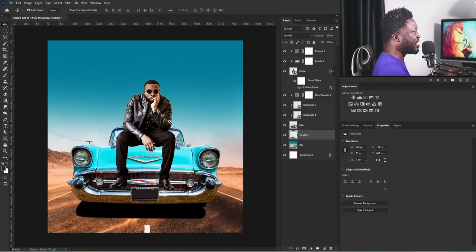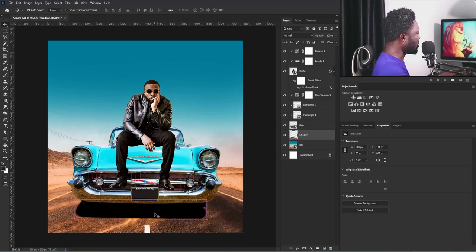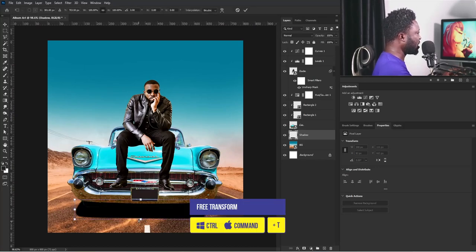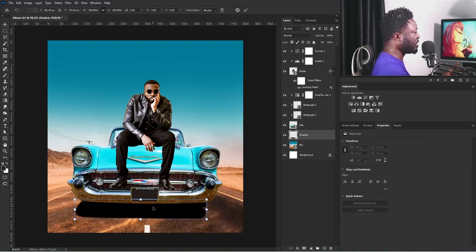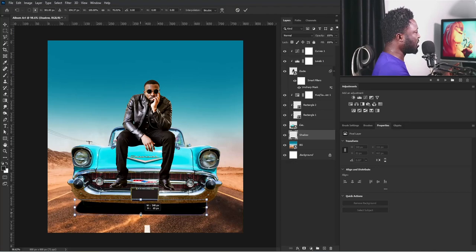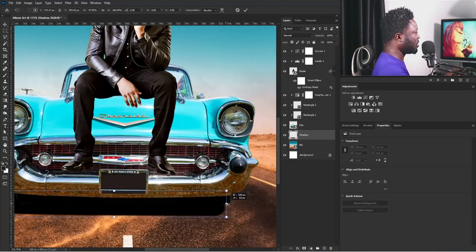If I zoom out now we have this, but I think I still need to make this a bit smaller. So I'm going to activate Free Transform on it and hold Shift — I'm using Photoshop 2020 — and drag it in to push it into place.